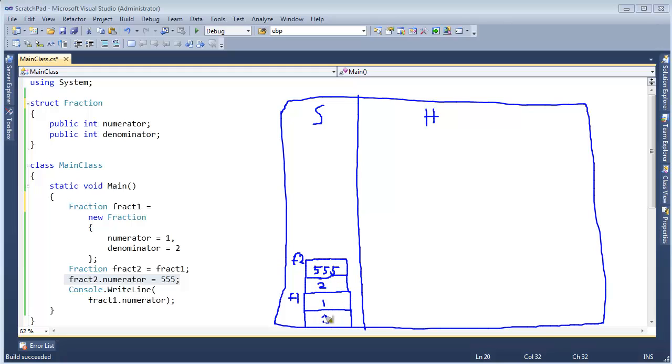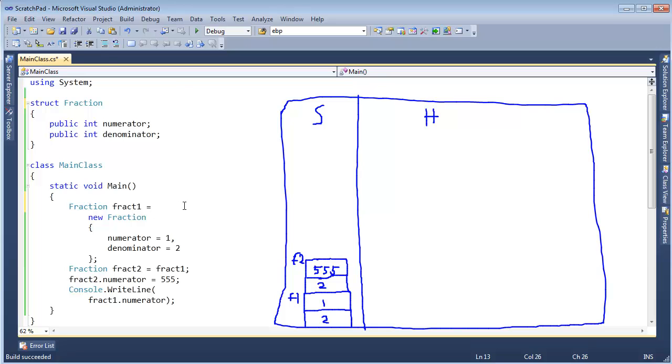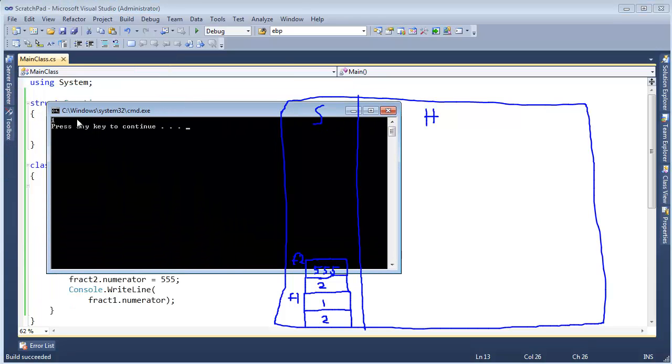Notice that didn't modify fract1's numerator here. Fract1 maintained its own instance or copy of itself. So when I say, hey, write out fract1's numerator, we will see the value 1 and not 555. So let me just run this and prove that that's true. You can see here, oh, here's the 1. All right.